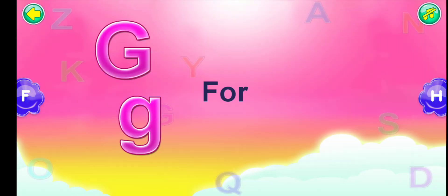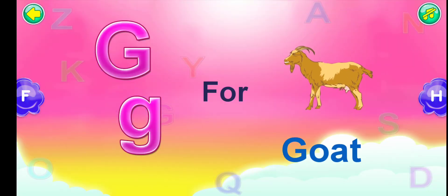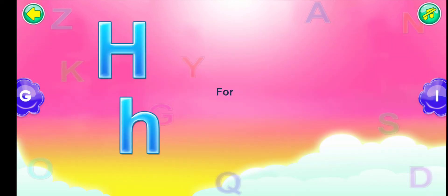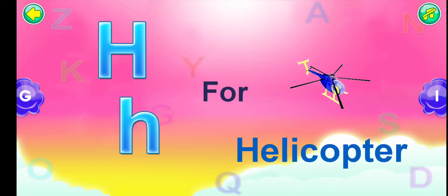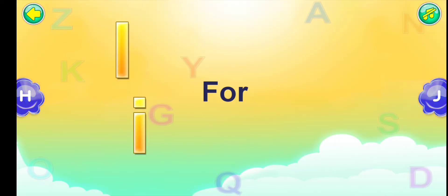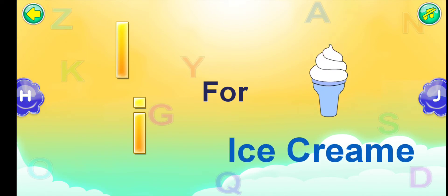G for goat. H for helicopter. I for ice cream.